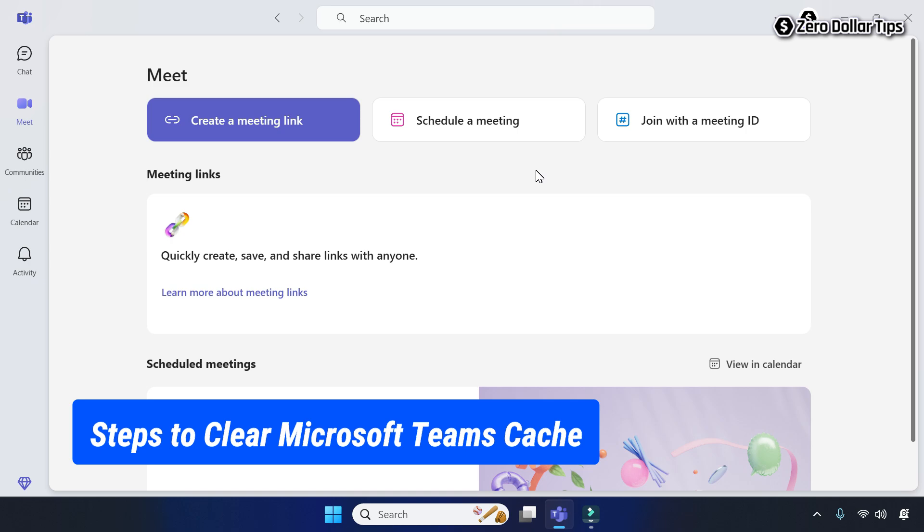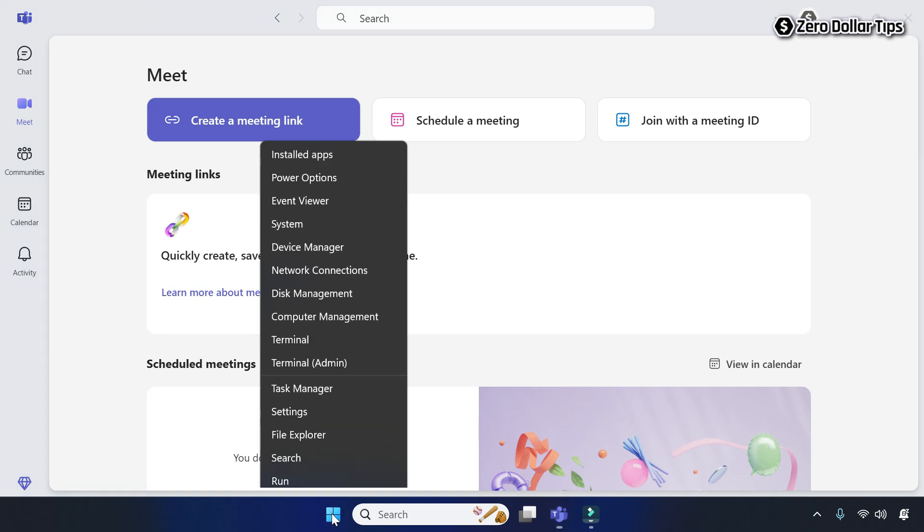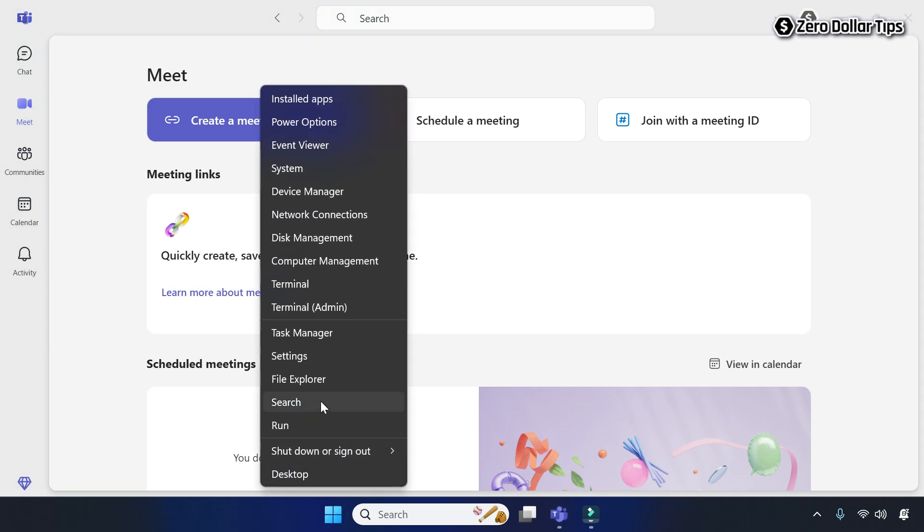To clear Microsoft Teams Cache in Windows 11, first of all right click on the start button and then go to file explorer.